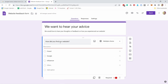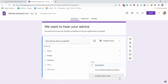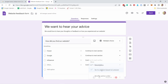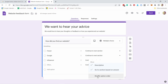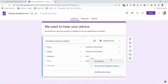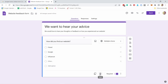If you click on the three dots there are more options. You can add a description to give more detail about the question. There's also 'Go to section based on answer' — meaning if somebody answers 'Friend,' you can send them to a different section instead of proceeding linearly. The third option is 'Shuffle option order,' so the choices appear in random order. I'll disable the description and the section-jumping for now.